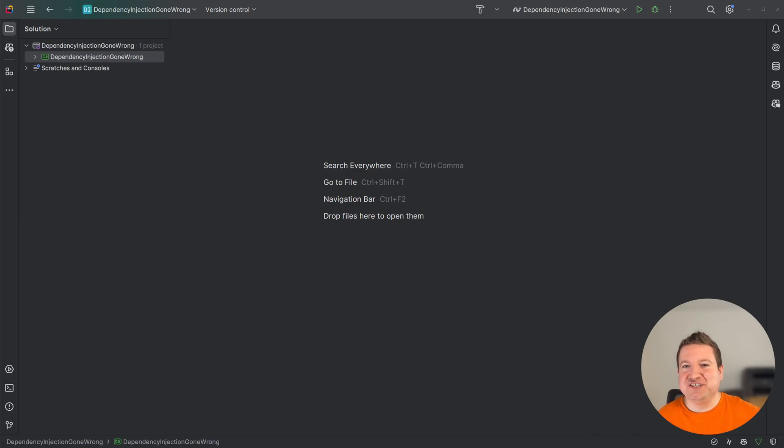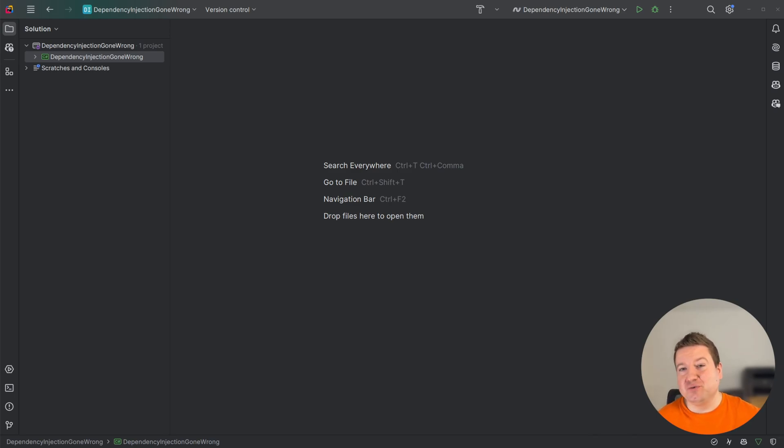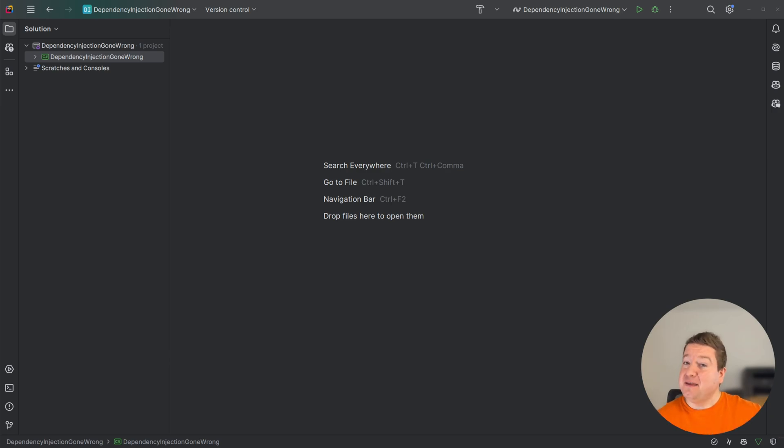Hey everyone, welcome to the channel. Today I'm diving into a hot topic in software development that's been debated for years.